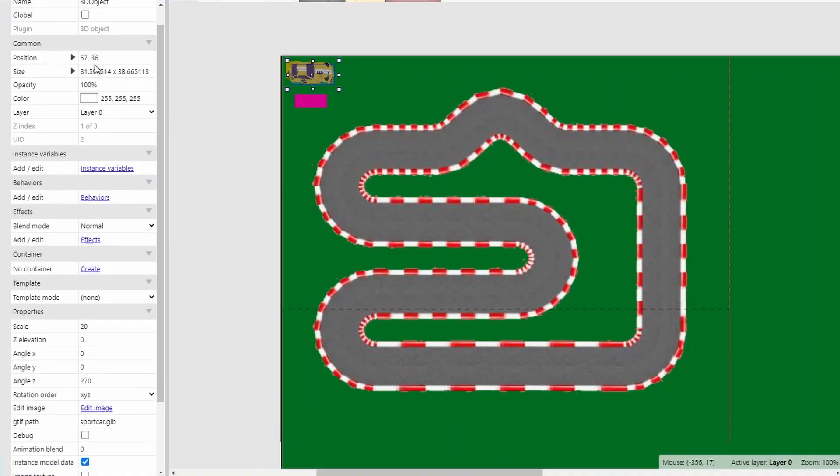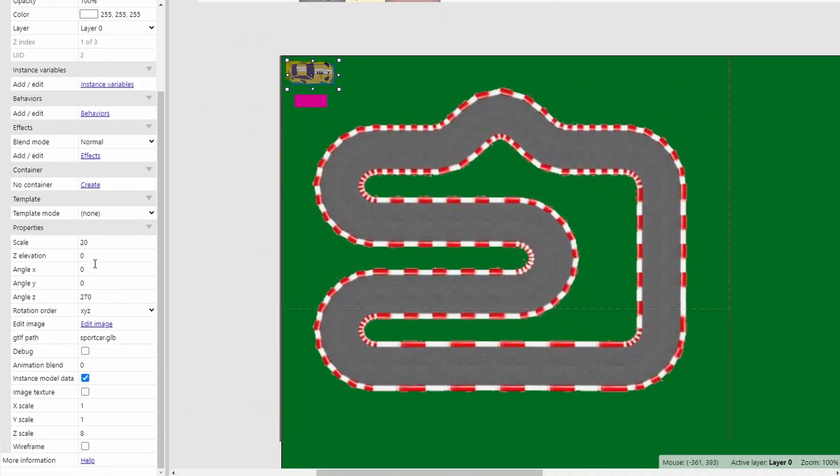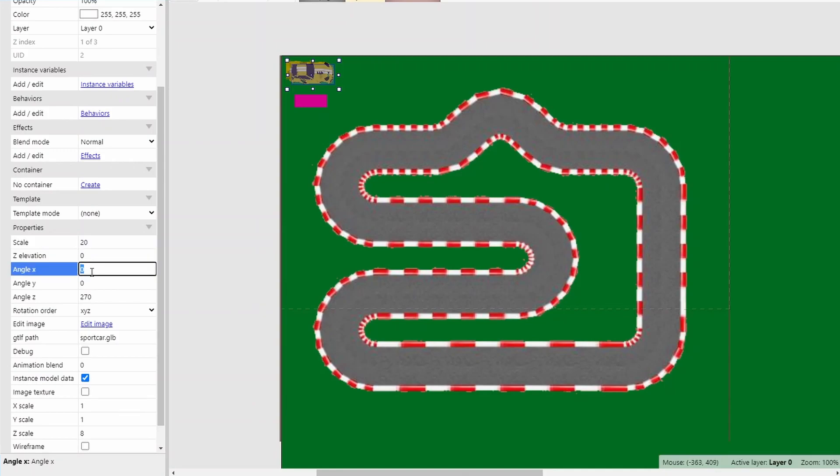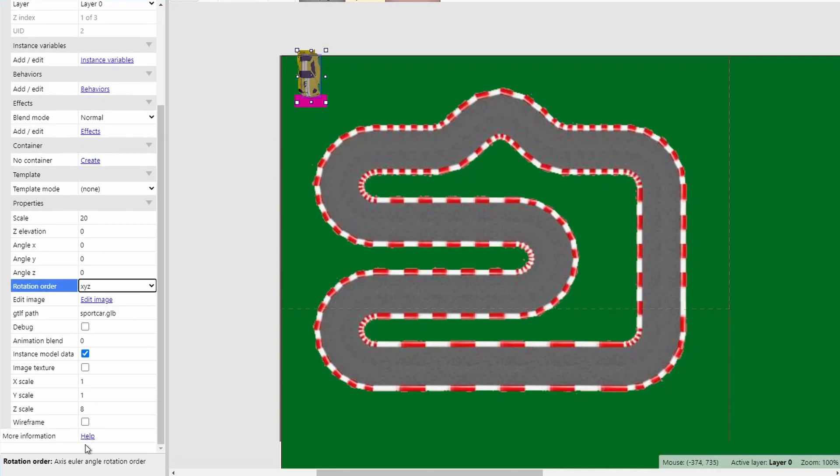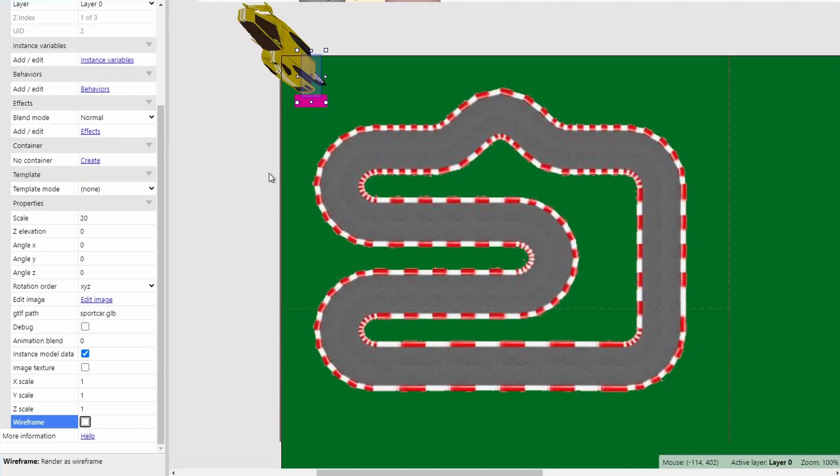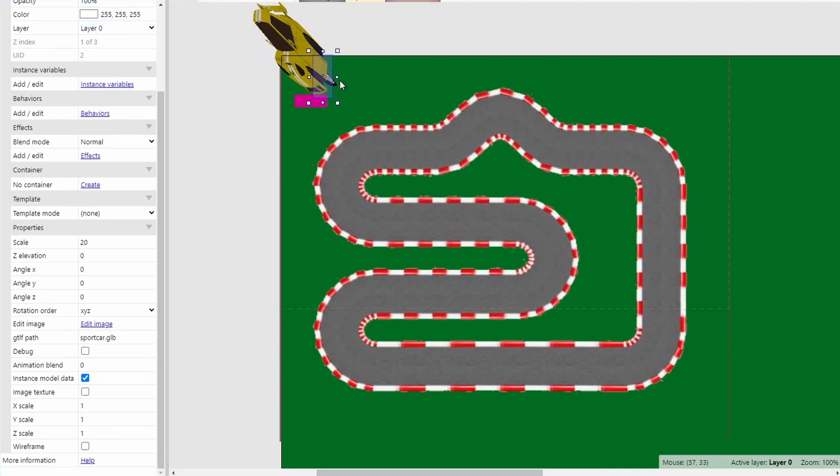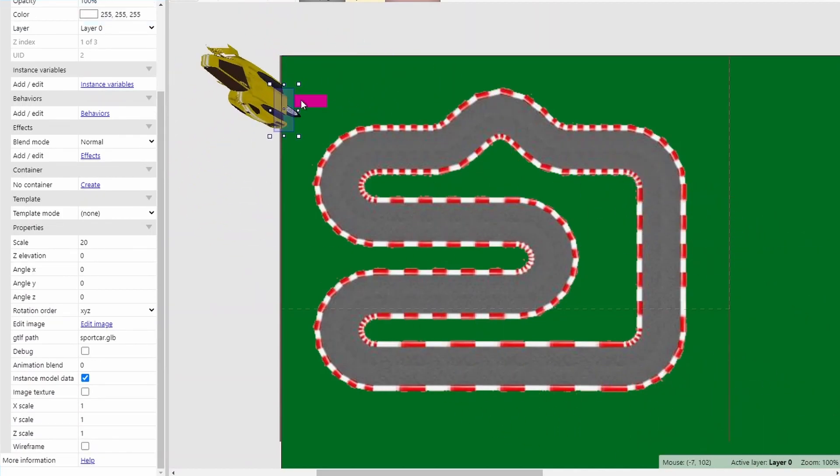Once you've installed the add-on inside of Construct, you can then have access to a new 3D object. It requires you to create a placeholder sprite and we just filled this in with red, but once this is done you can actually import your 3D model files as a 3D object.